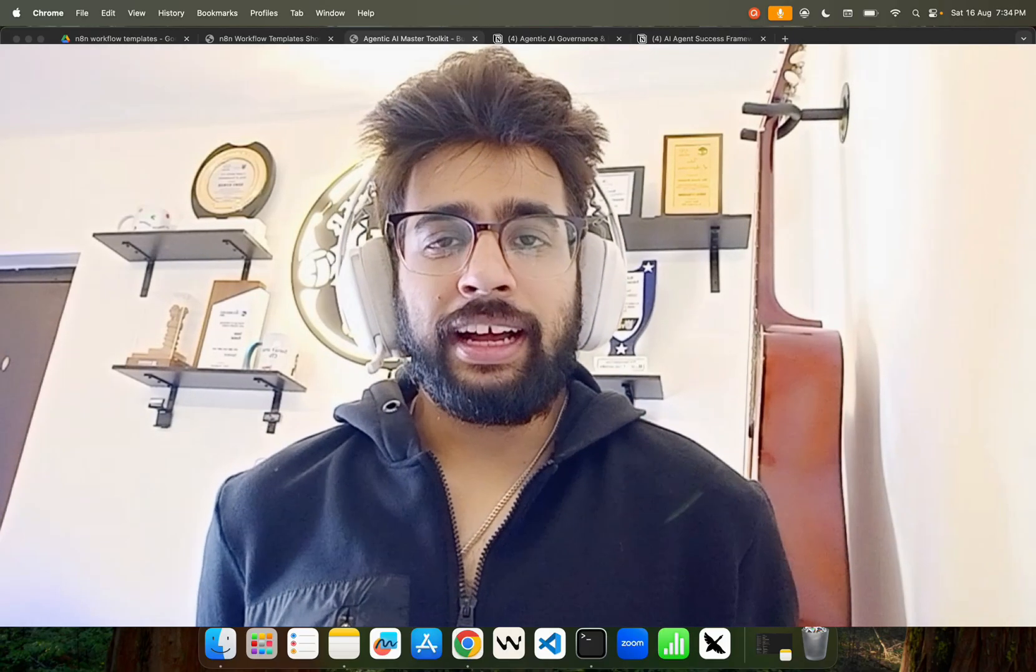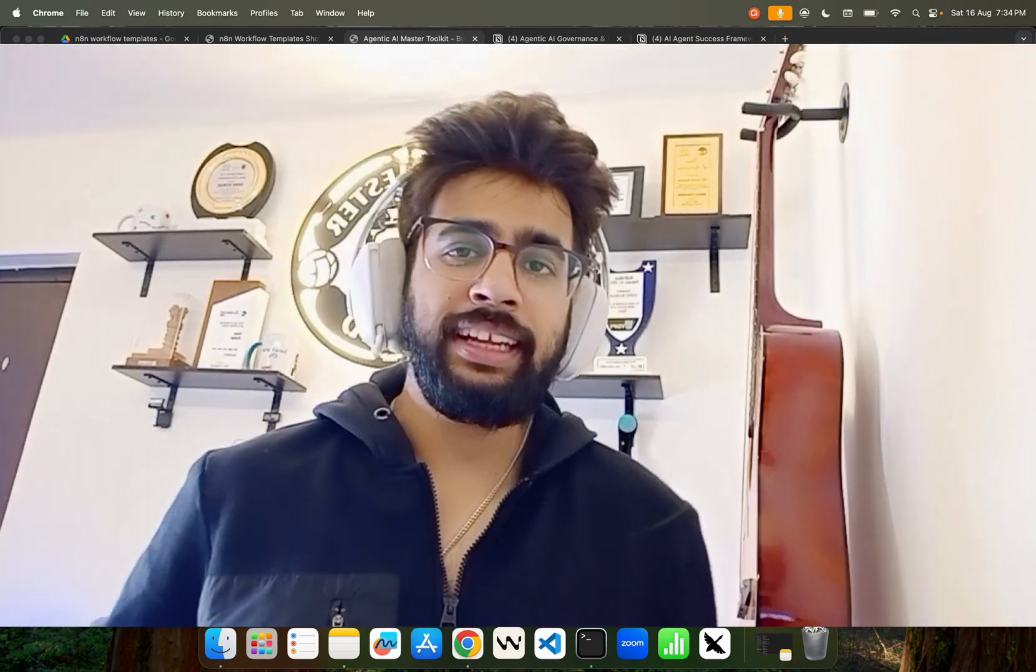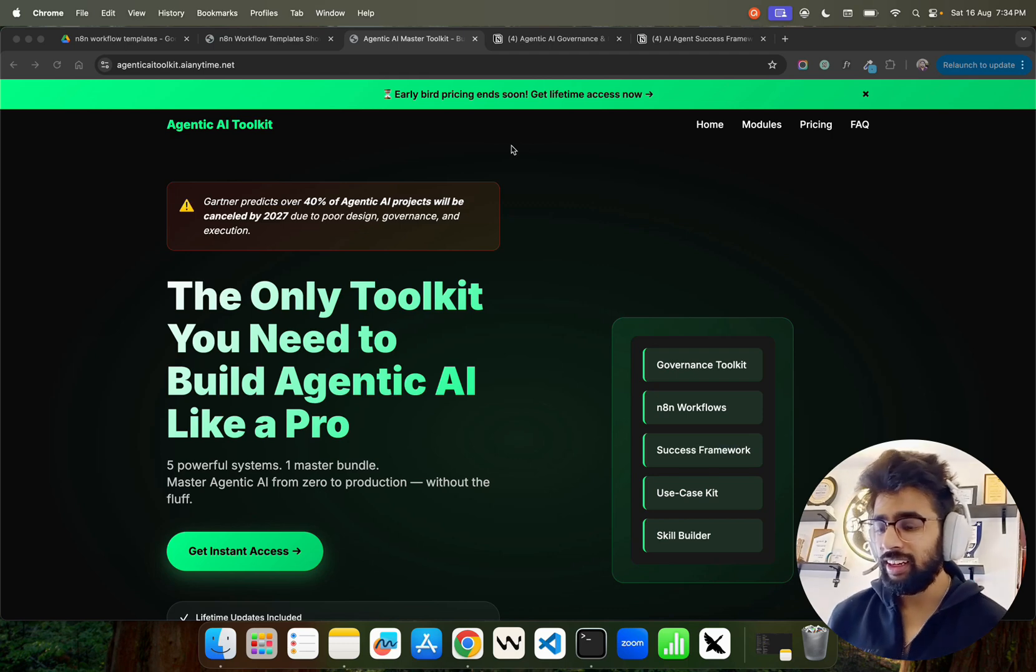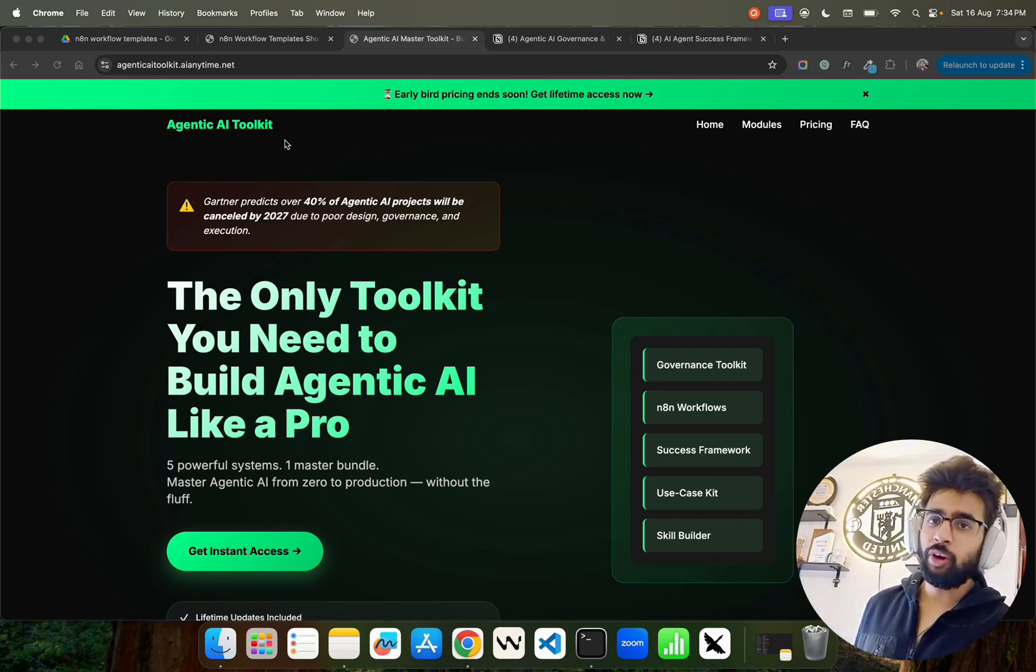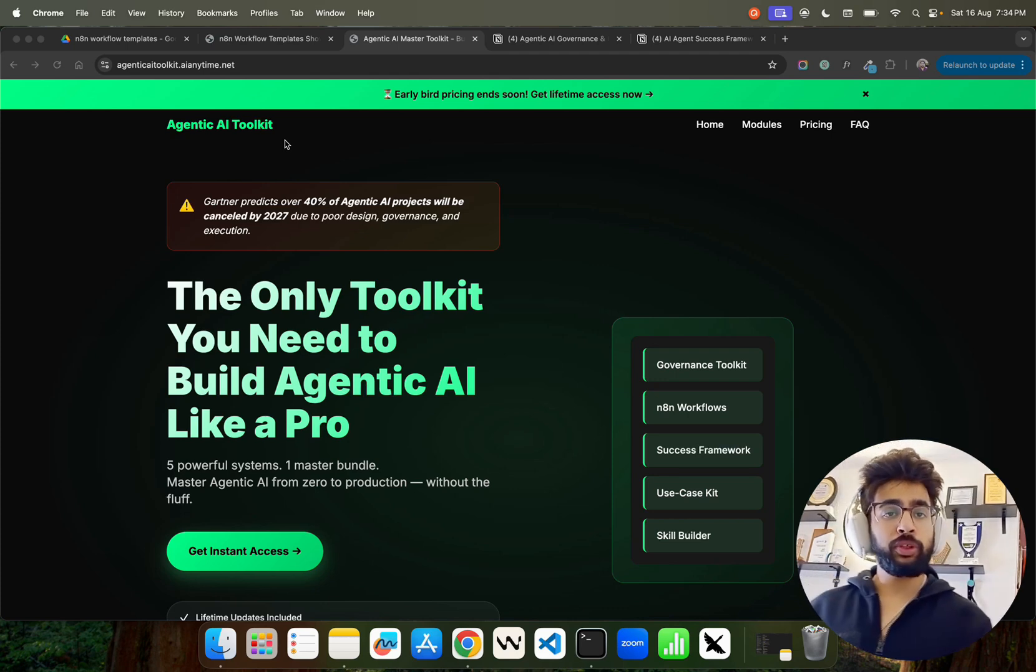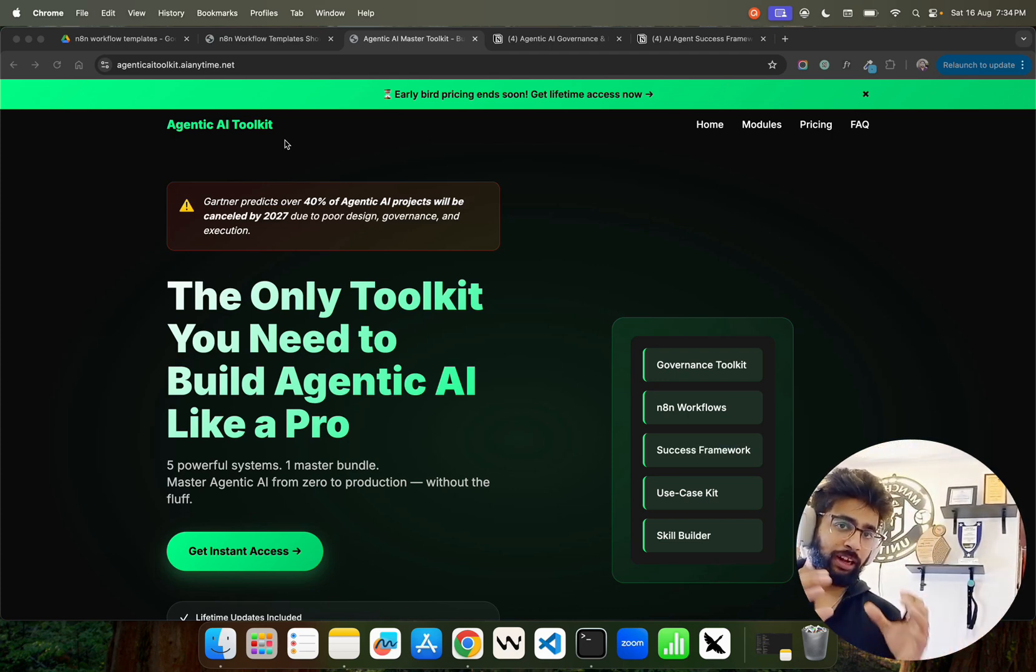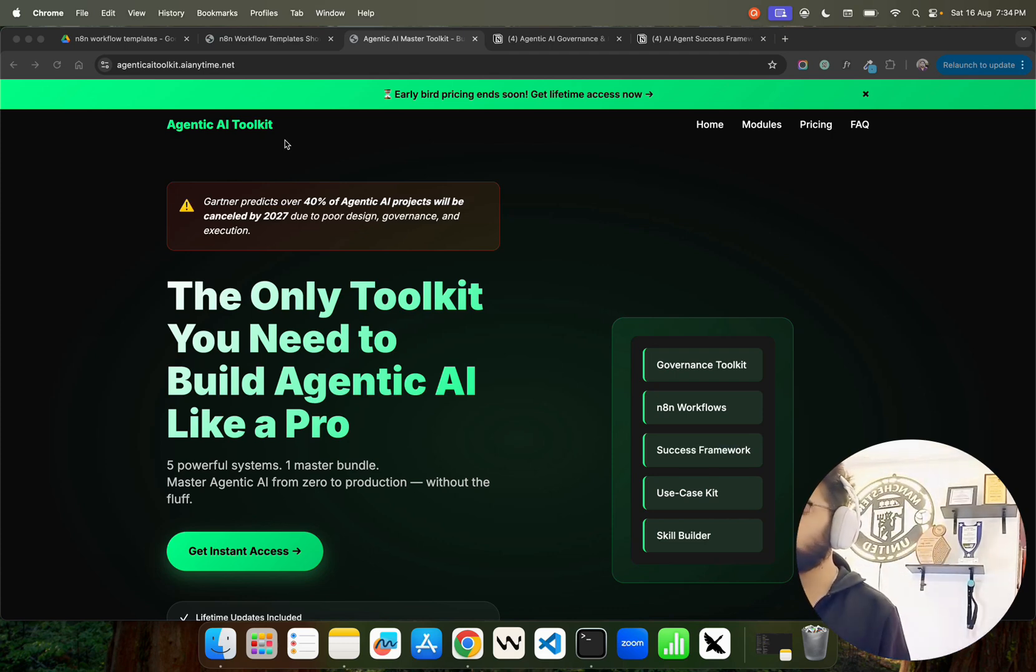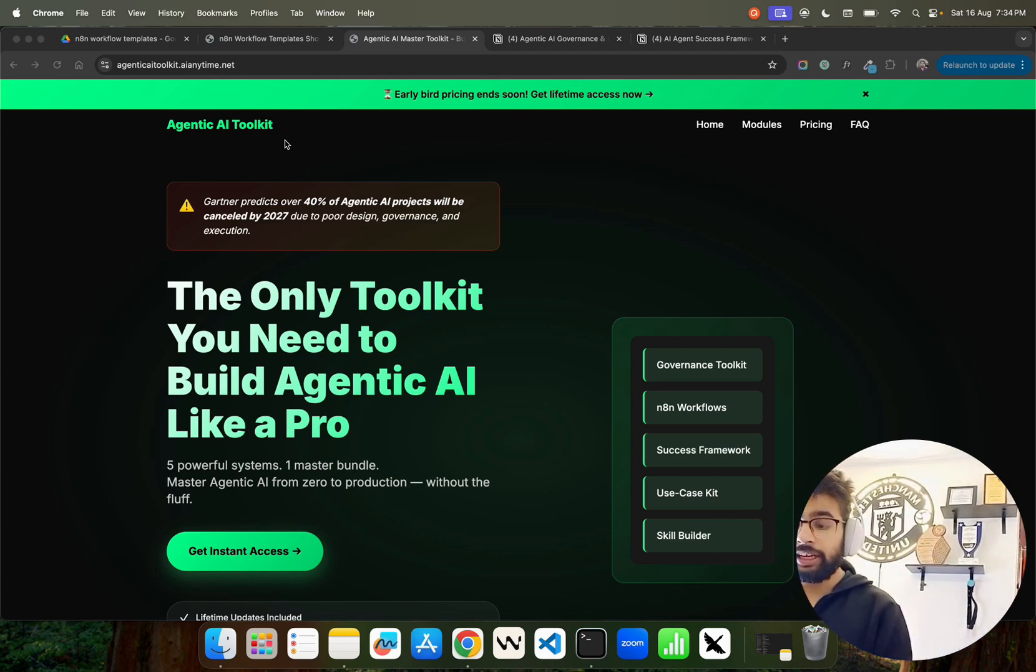Hey, how's it going guys. In this video I'm going to give you a walkthrough of the Agentic AI Toolkit that I have created. If you look here on my screen, it's called Agentic AI Toolkit. As we all know, agentic AI is one of the most demanding, most talked about, or I'll say hyped technology right now - a subset of generative AI or AI in the current world.